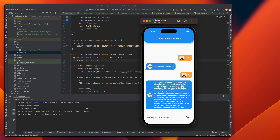We learn how to create an OpenAI account and generate an API key to access GPT3's powerful language capabilities. We also discuss different pricing plans.